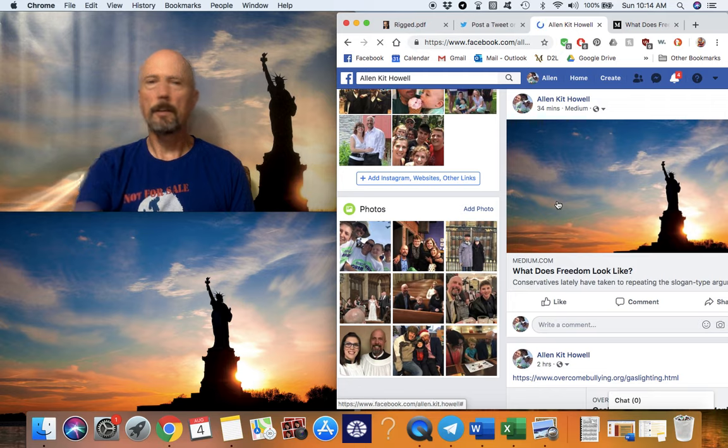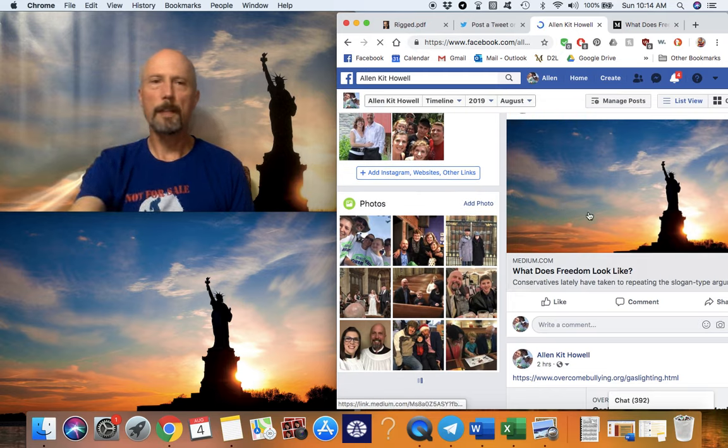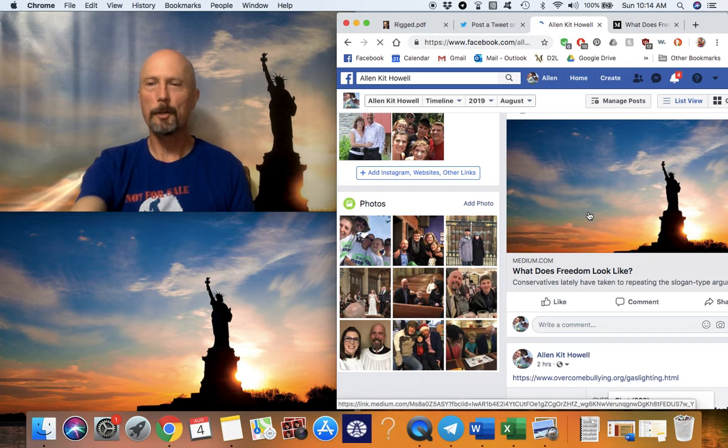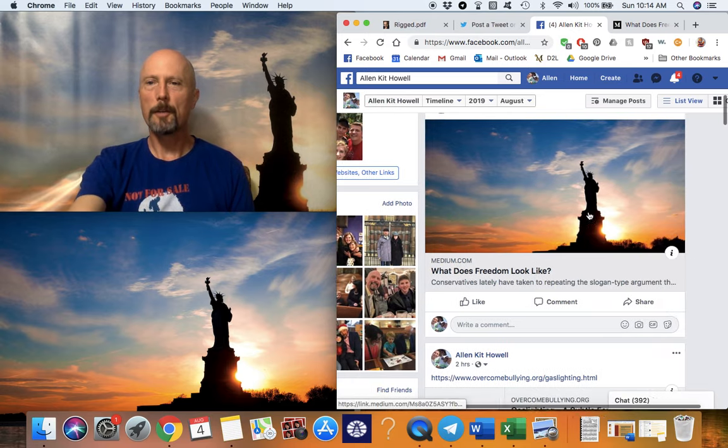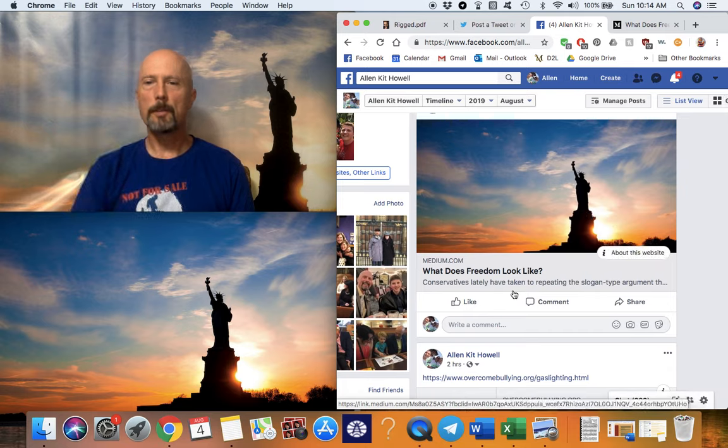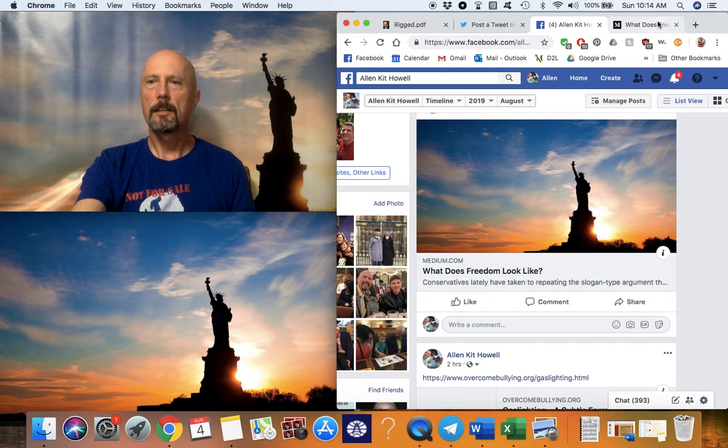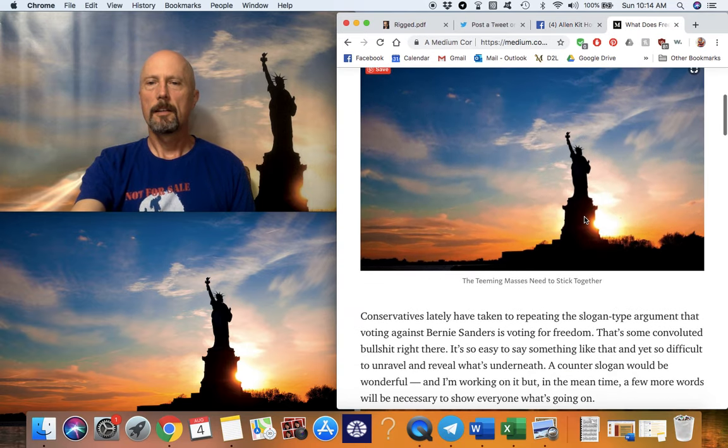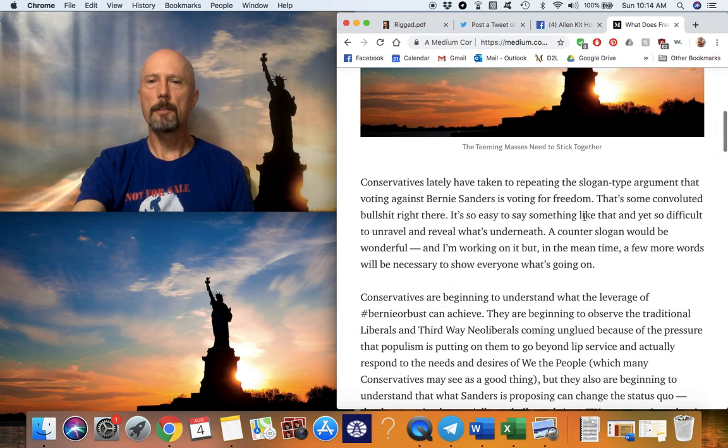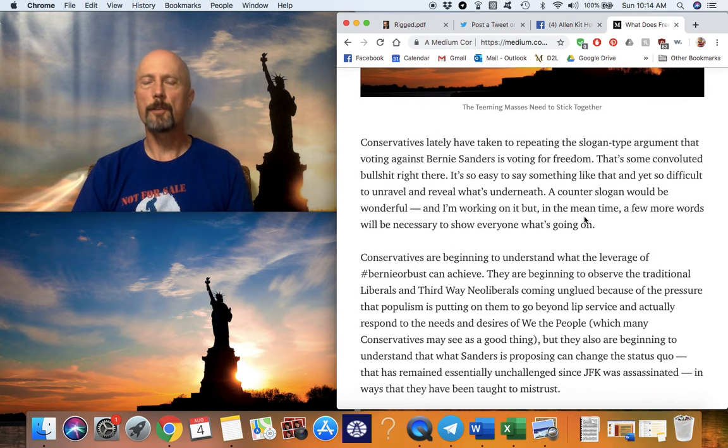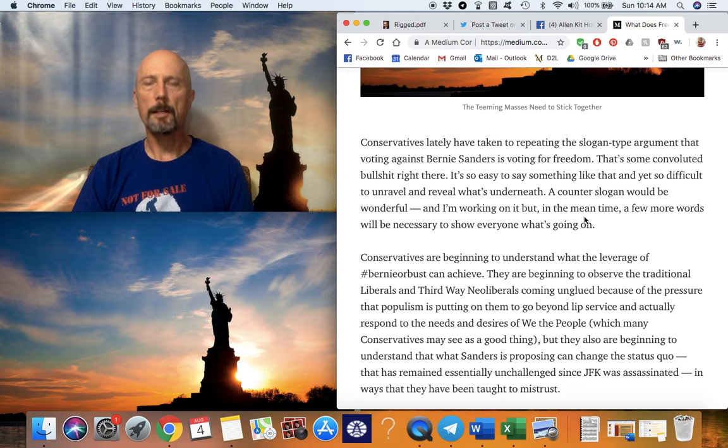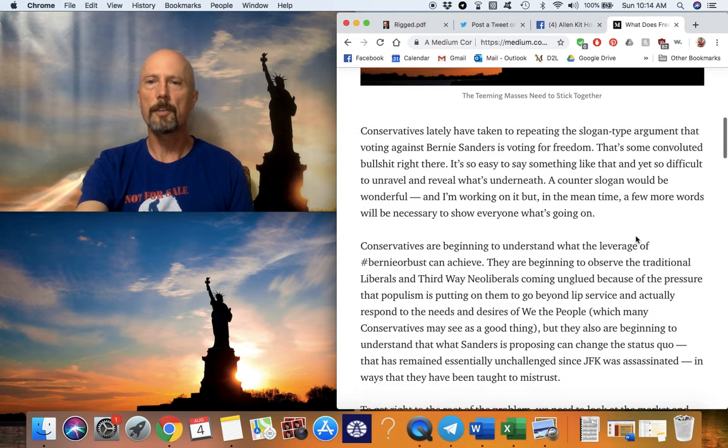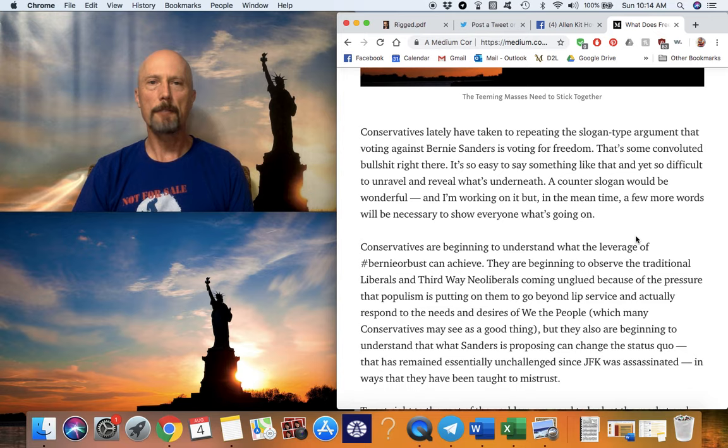I'm going to skip Lenin and go right to the article I wrote in rebuttal to Evan, because I notice my Bernie or Bust show episodes get longer and longer as I get more ardent about what I'm trying to say. What does freedom look like? I think conservatives lately have taken to repeating the slogan-type argument that voting against Bernie Sanders is voting for freedom. Evan is a Democrat, but some of my conservative friends, many of whom are truck drivers, loggers, mill workers, and such, because that's where I grew up, in that side of life.